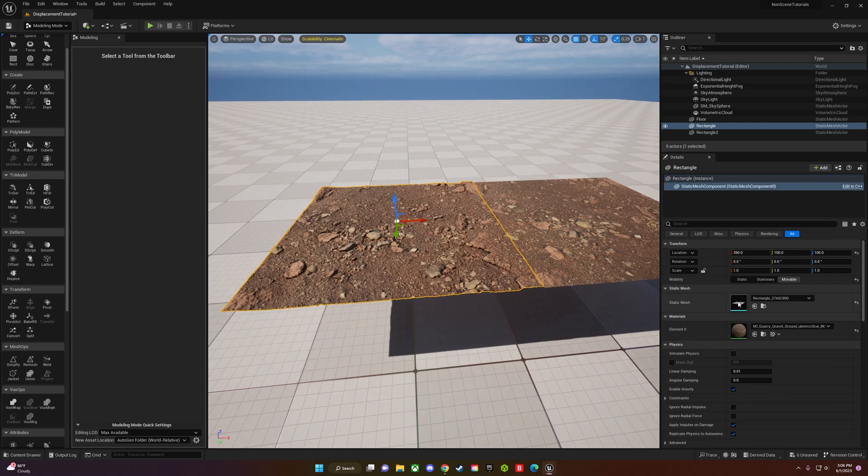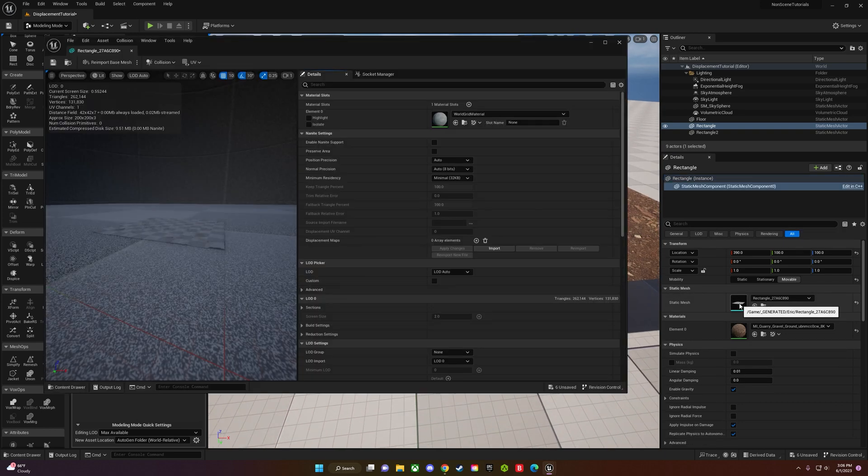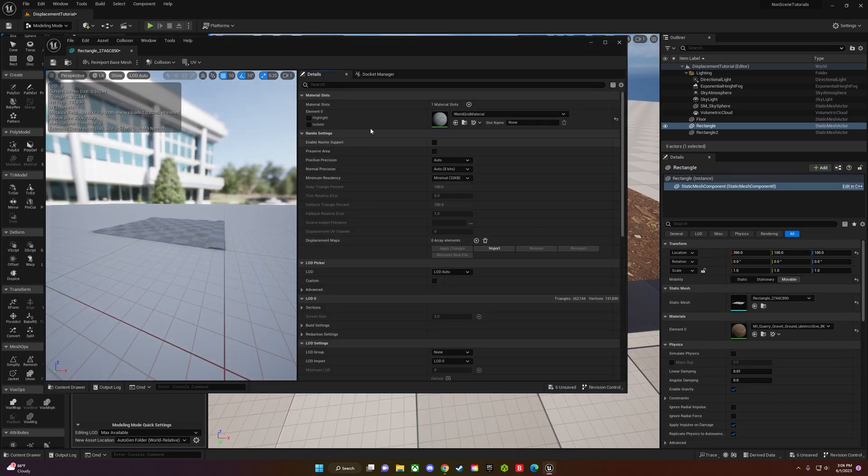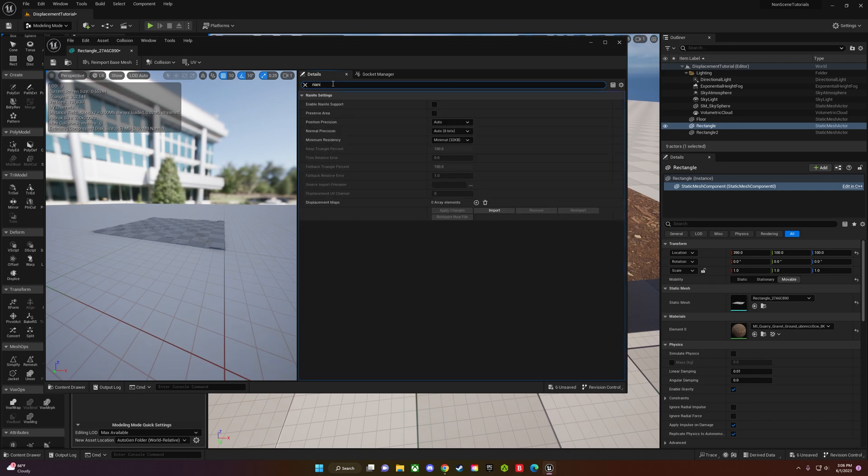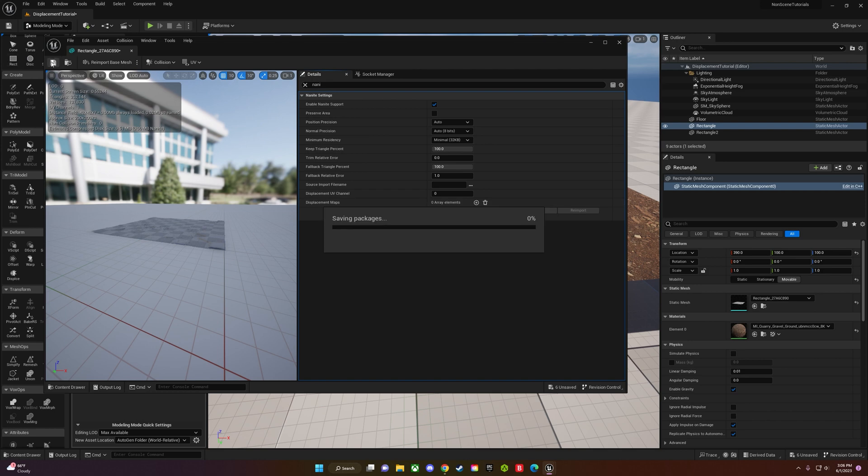Then you can actually click onto the static mesh itself and enable nanite. Go up to the search bar, click nanite, and then do enable nanite support. Now if you want to use this over multiple instances, it won't bog down your computer as much. Click apply changes and save, and you should be set.